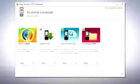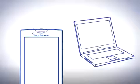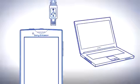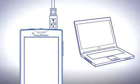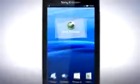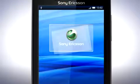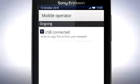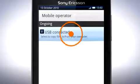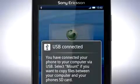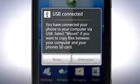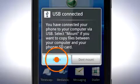Connect your phone to your computer via the USB cable. On your phone, drag the status bar downwards and tap USB connected. Then tap mount.